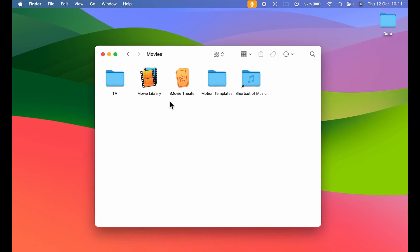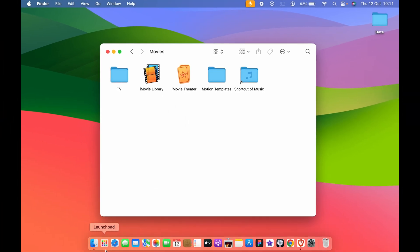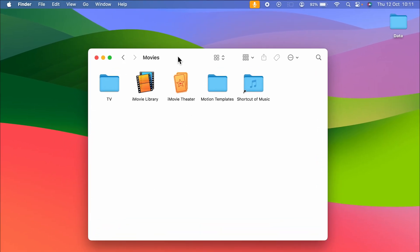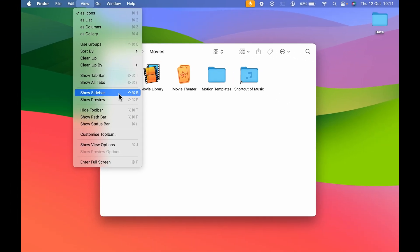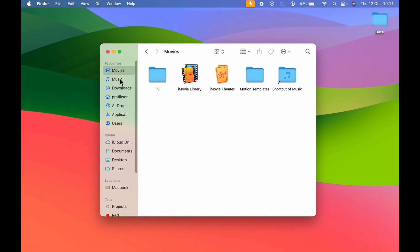The first way is you need to open Finder first, and once you open Finder you are unable to see the sidebar. For that you need to go in view option. So you can select view and over here if you go down you get an option of show sidebar. As soon as you select that you are able to see the sidebar on the left hand side on Finder.